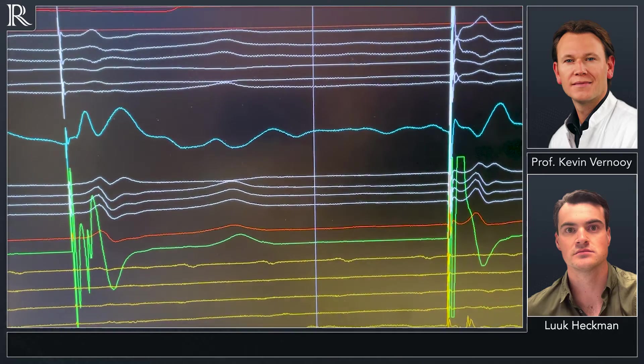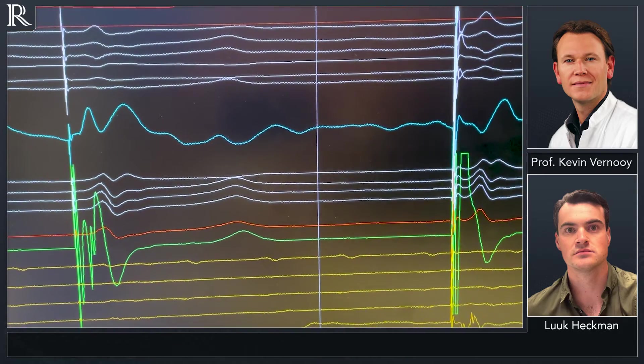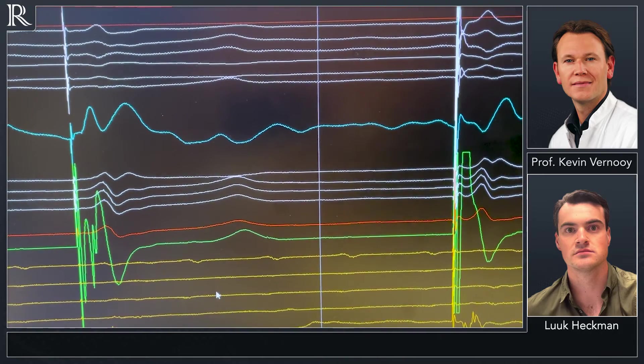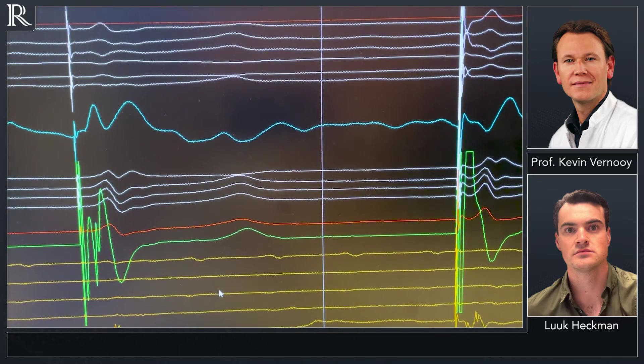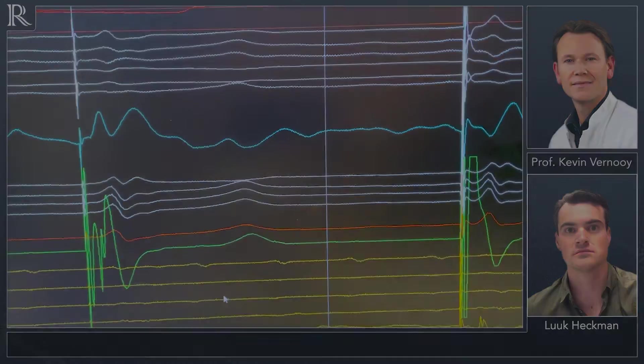That's all. That's what we wanted to show you of a case, ablate and pace in one session with left bundle branch pacing.